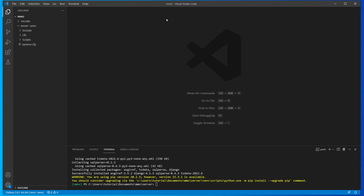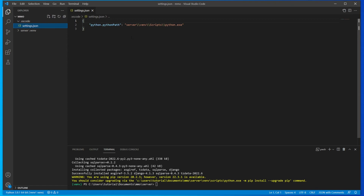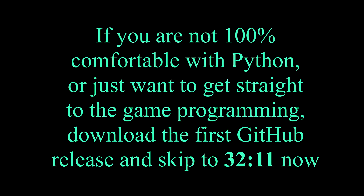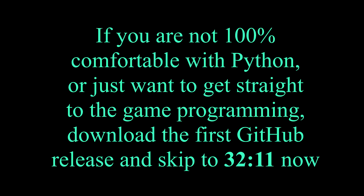If you'd like to skip the rest of setting up the infrastructure code manually, you can skip to the timestamp I'll link in the video. Go to the GitHub repository and download the release — when you extract the folder you can merge it into this server folder, and you'll get a client folder, your server folder with the virtual environment, and a .vscode folder containing your preferred Python path.